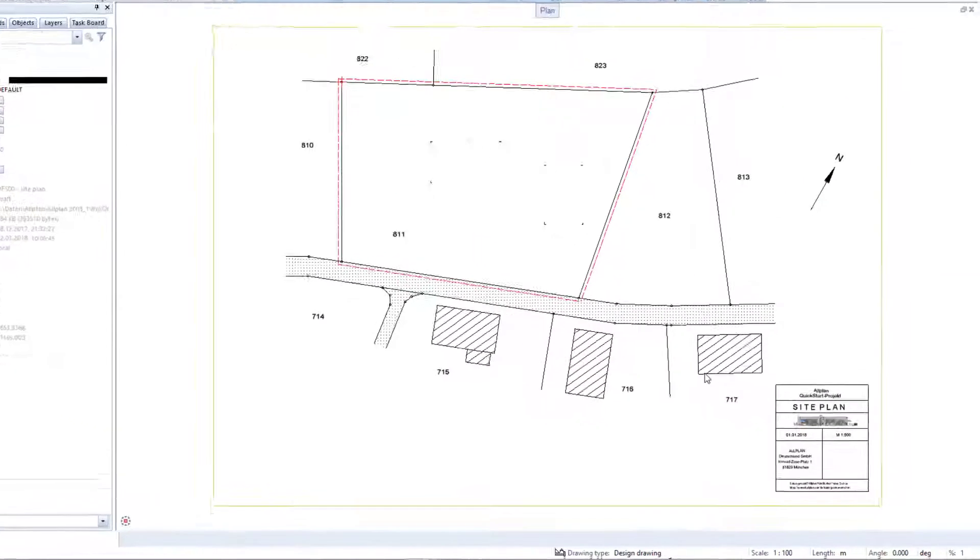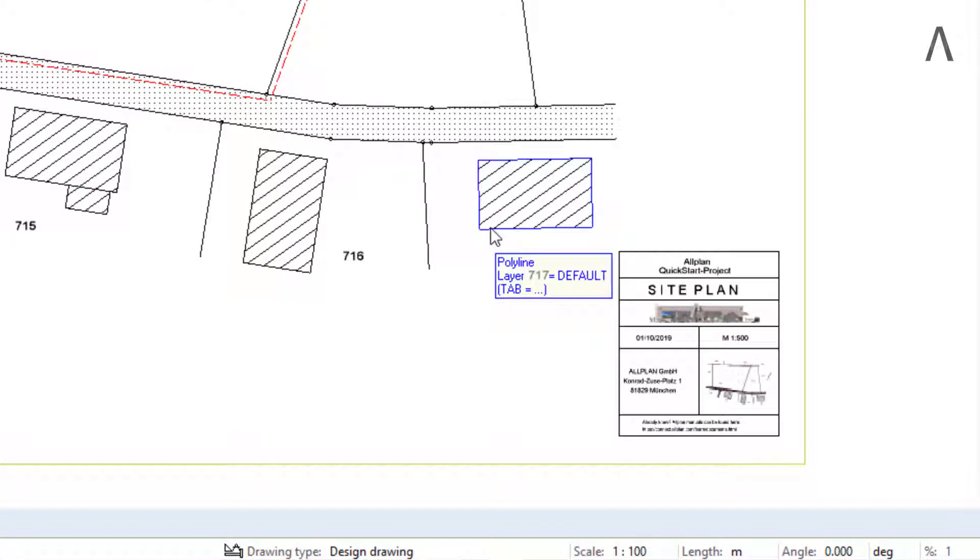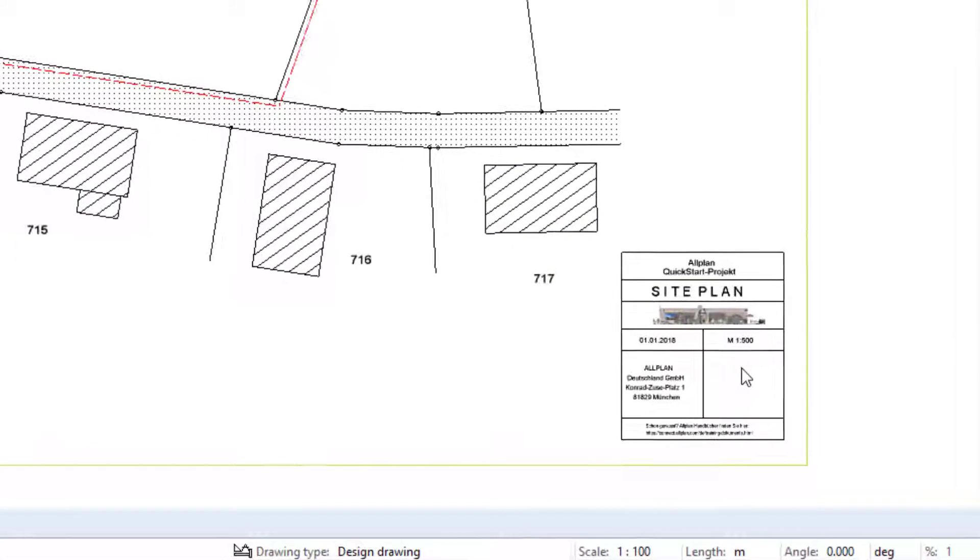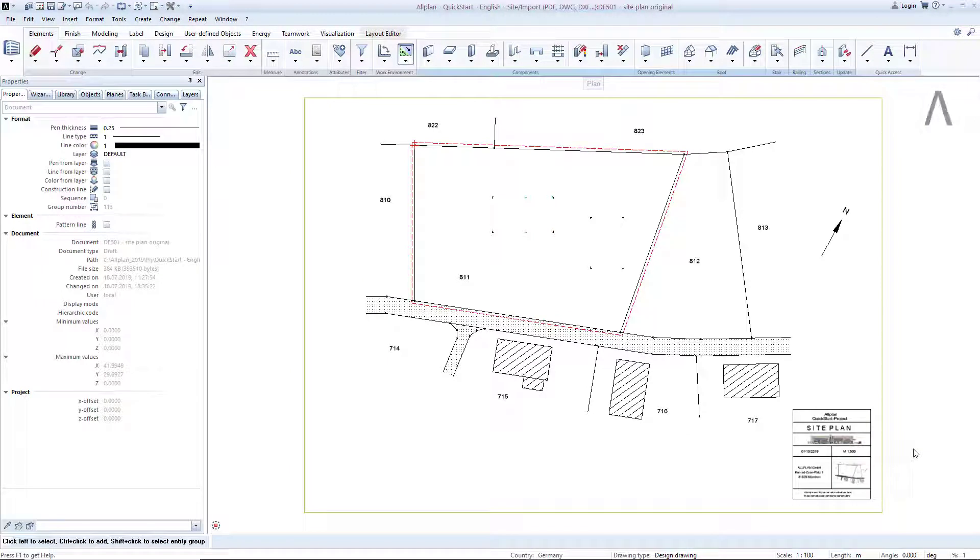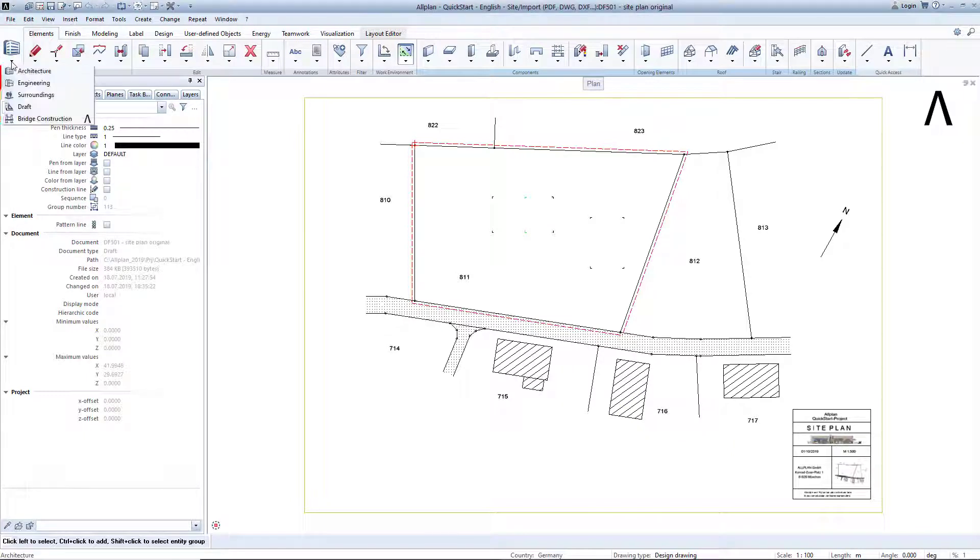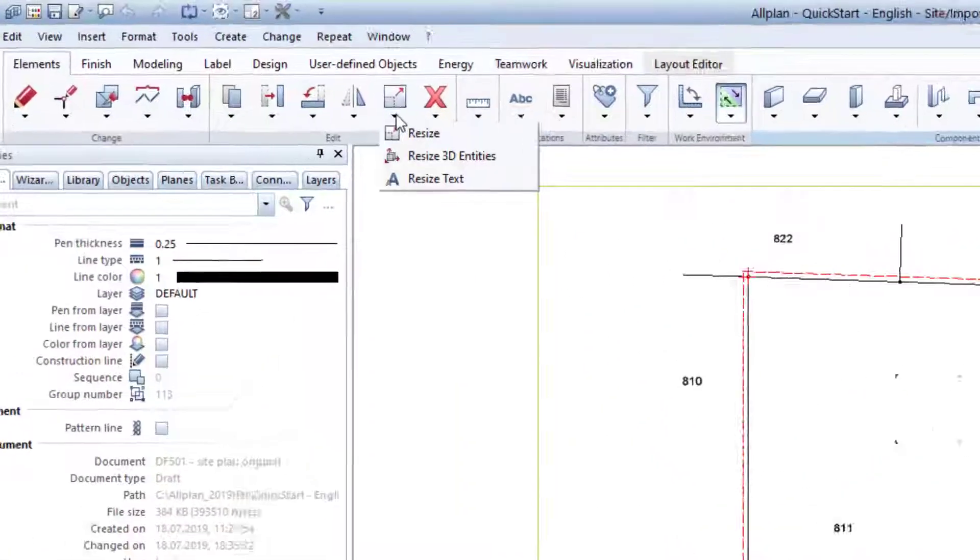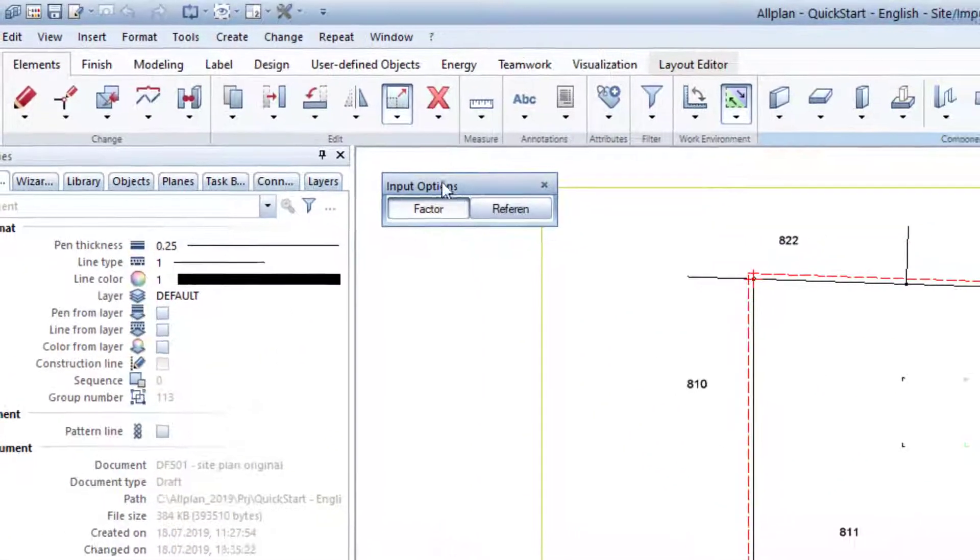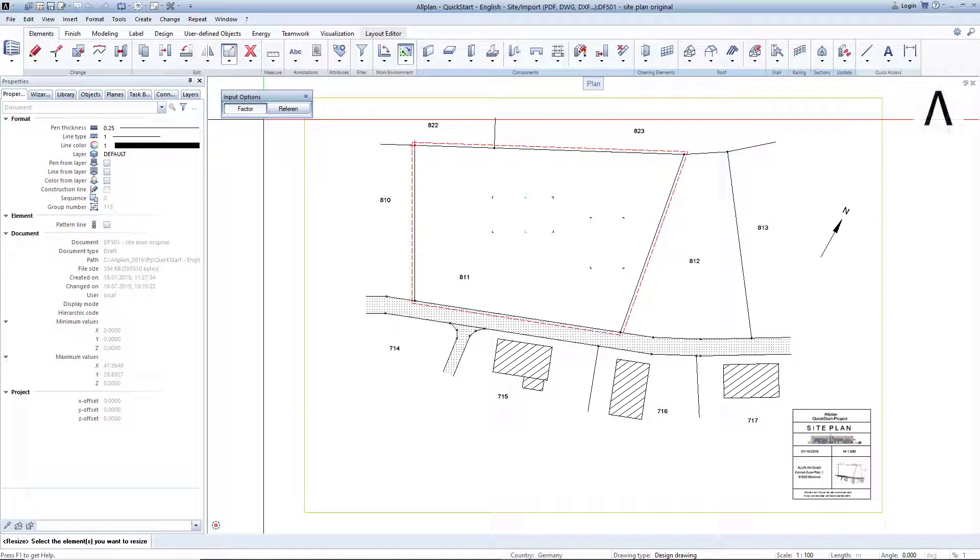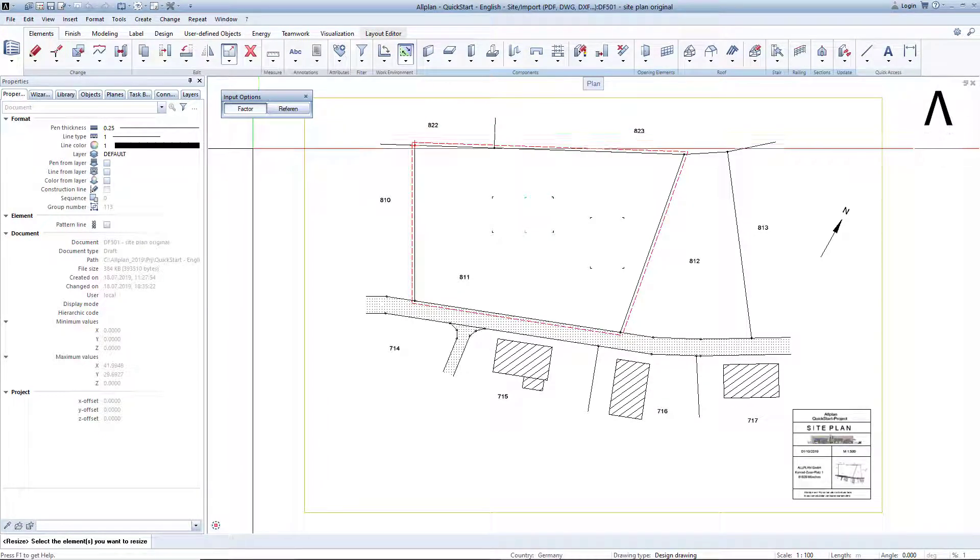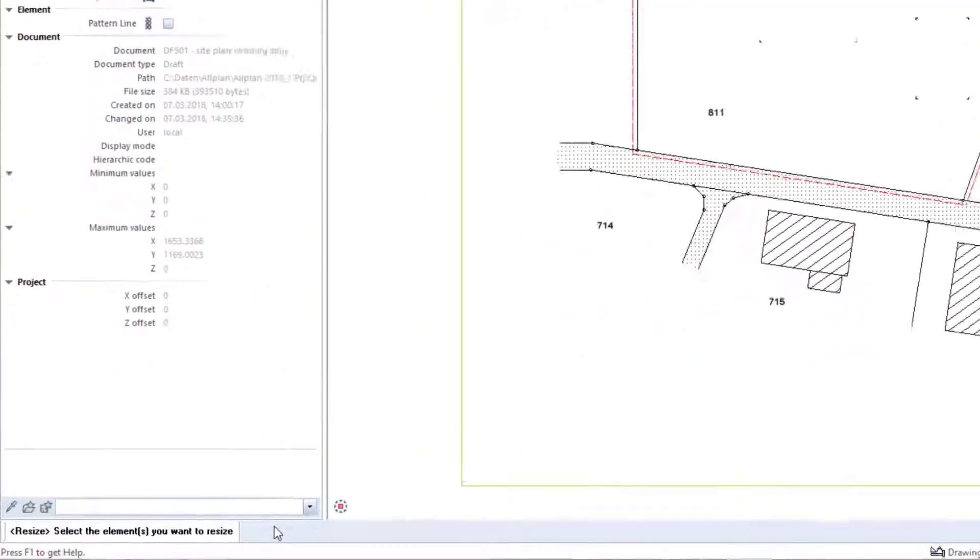Since the imported site plan PDF has the scale 1 to 500, we will now enlarge the site plan in Allplan by a factor of 5 so that it fits to the 1 to 100 scale in which we want to create the model. Ensure that the role of architecture is now set in the action bar. I now click on the Resize function and briefly check where the factor is set in the toolbar that now appears.